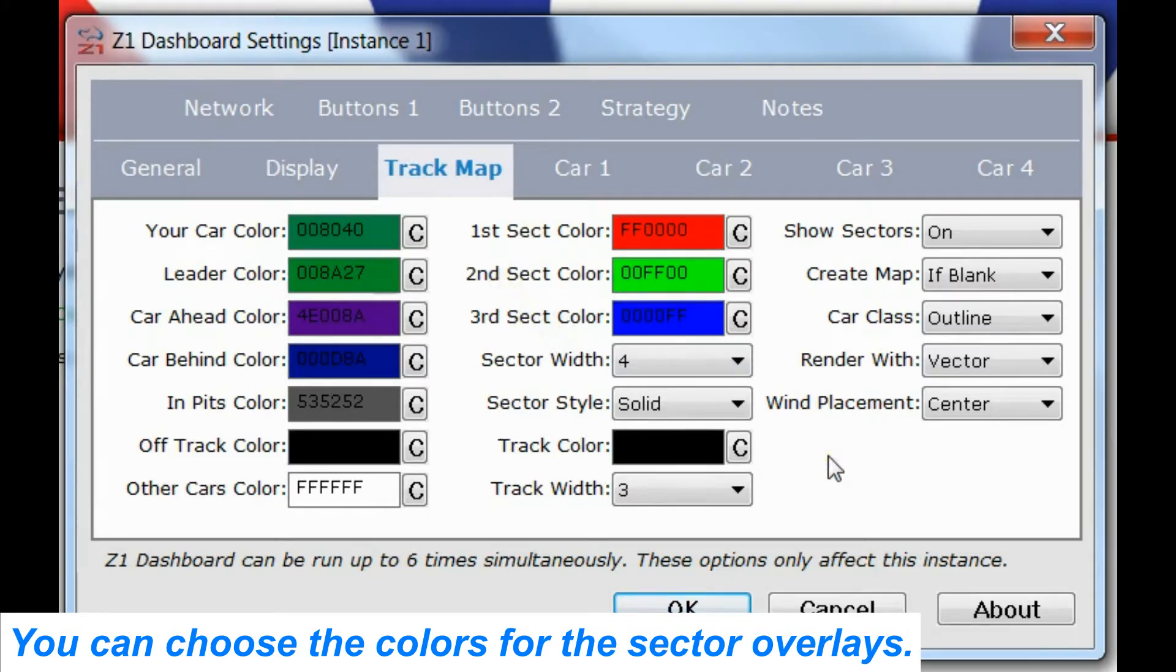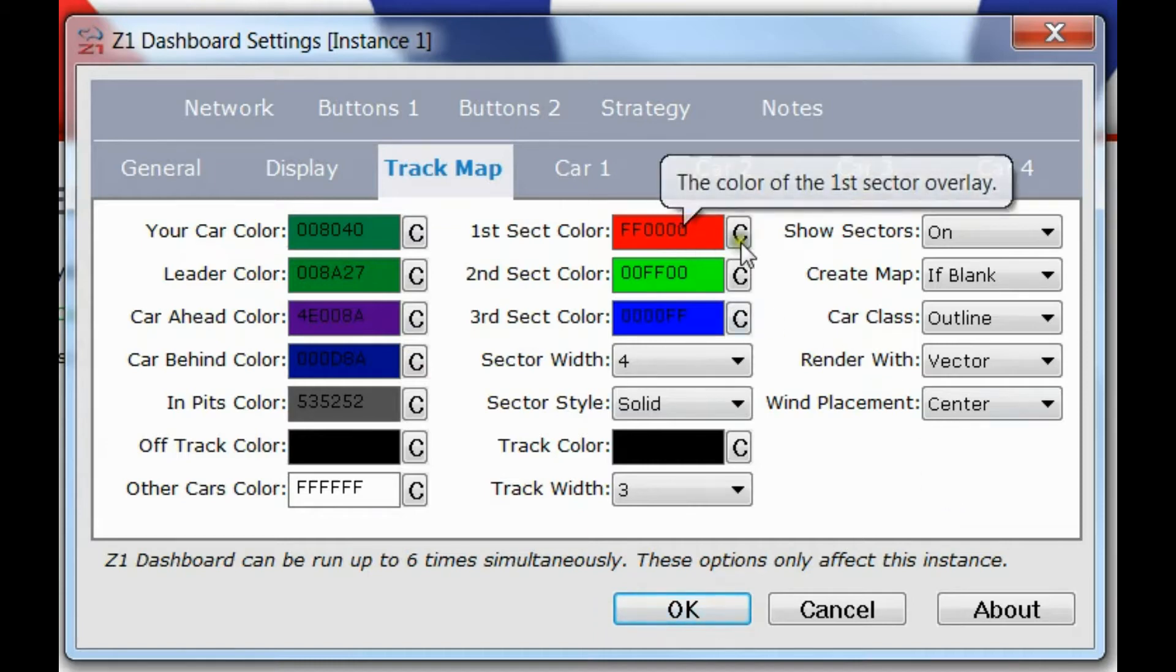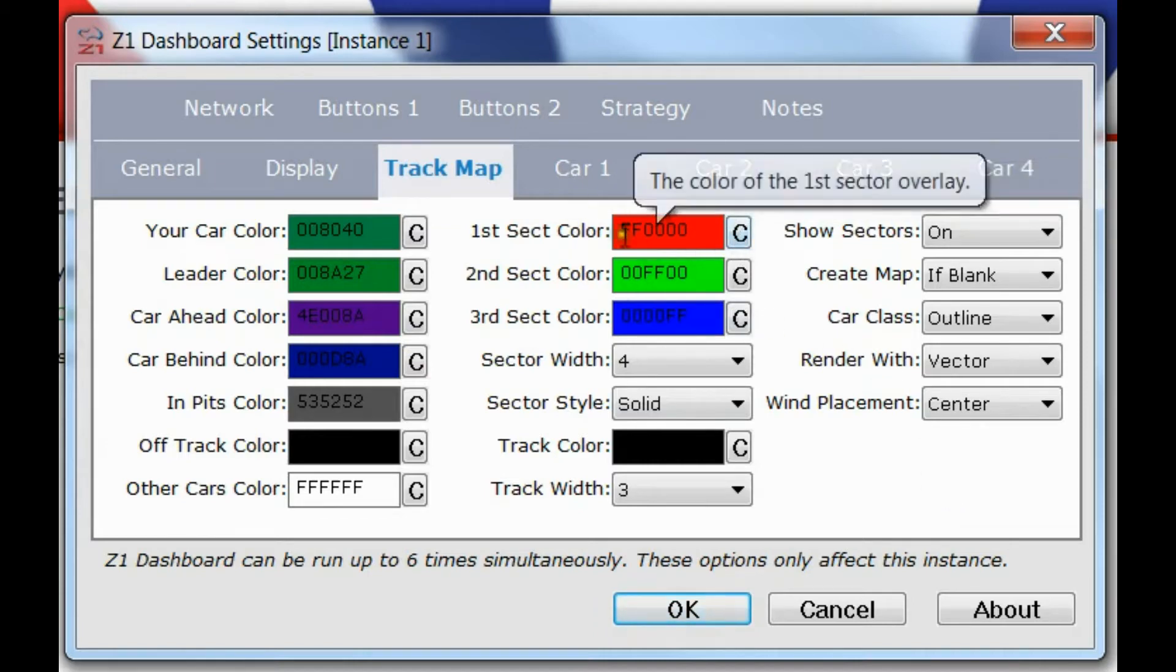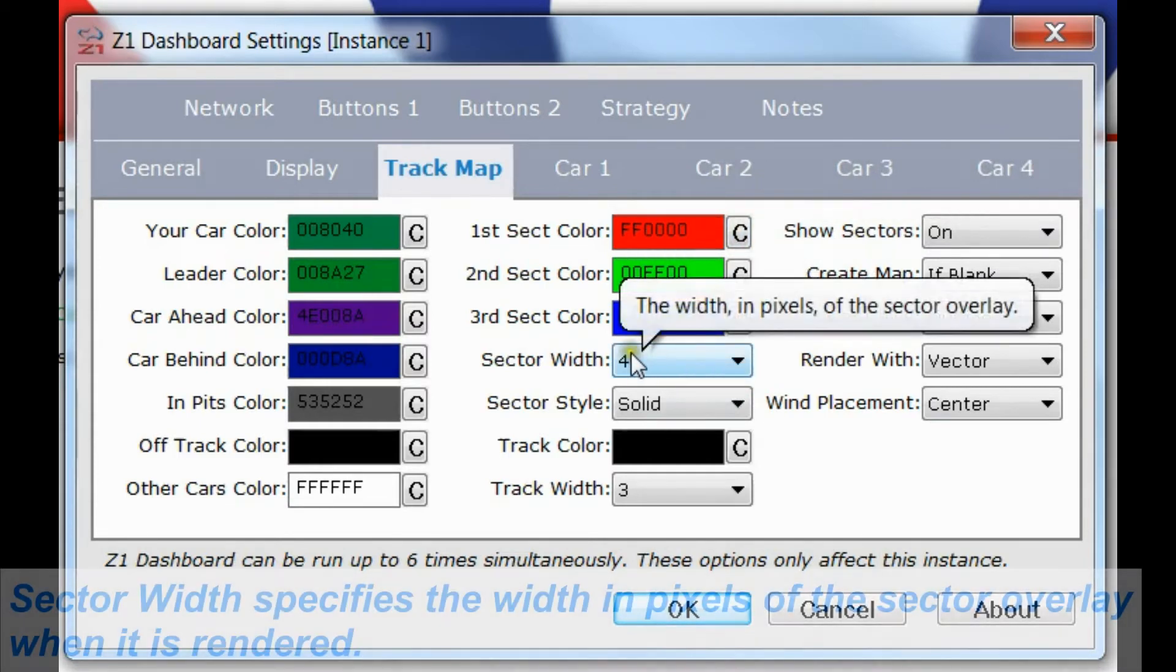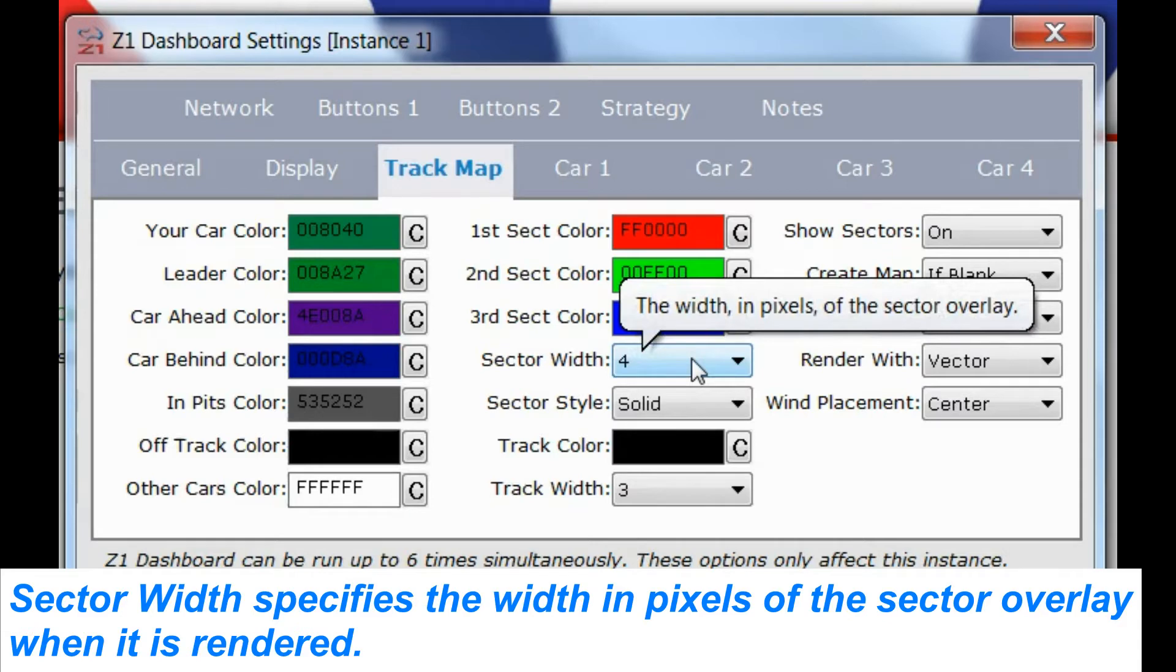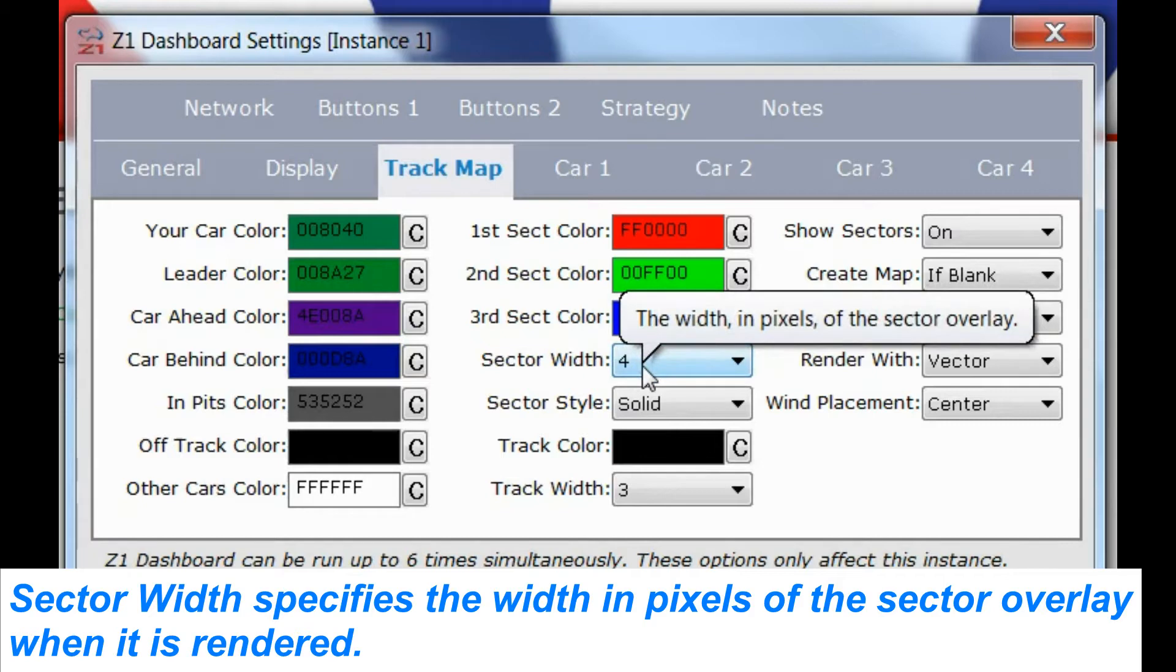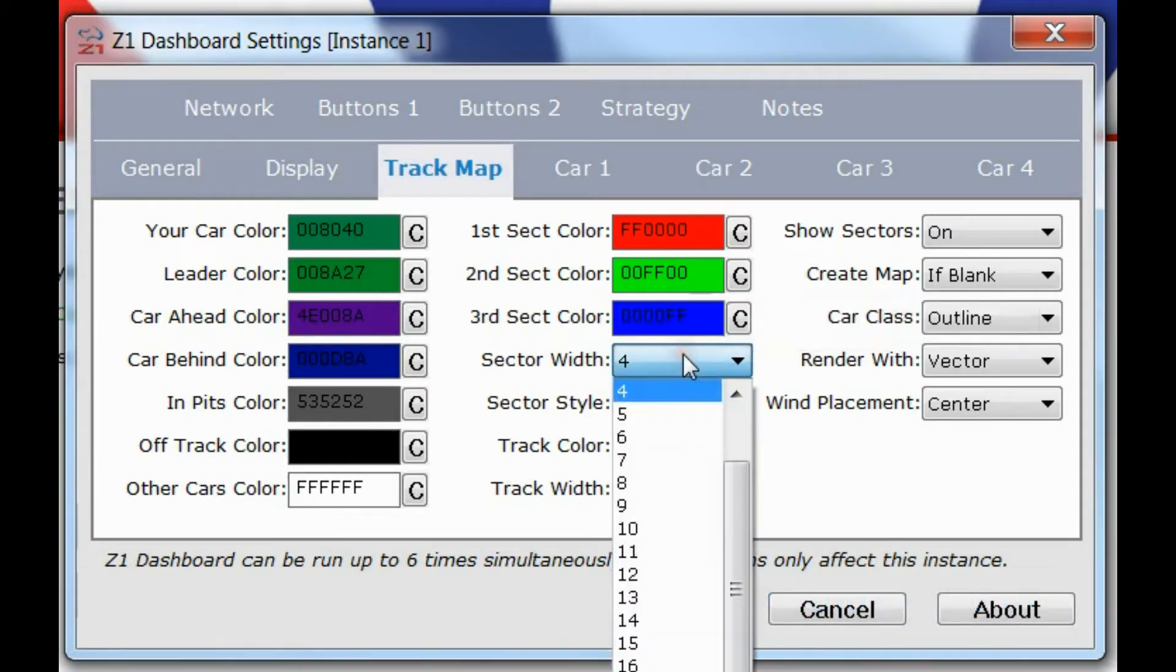In iRacing if you go past that then it just rotates back so you would have the fourth, fifth, and sixth etc going to however many you need. You can choose these colors the same way you click the C icon and select the desired color. Now the sector width is how wide the sector is when it gets rendered over the track.